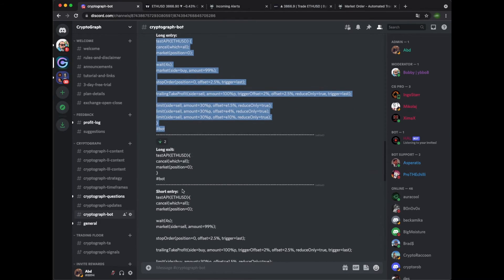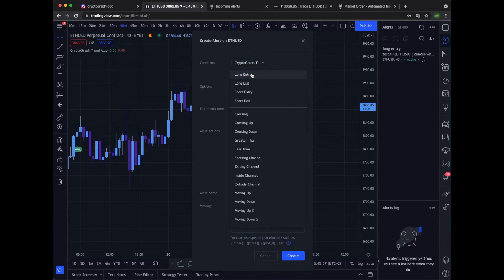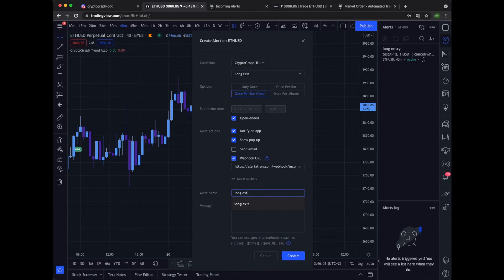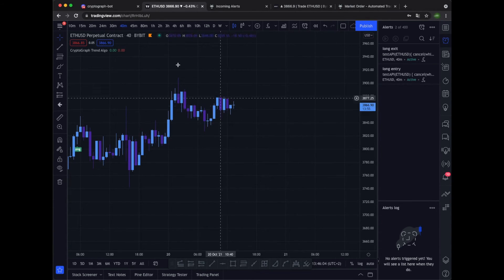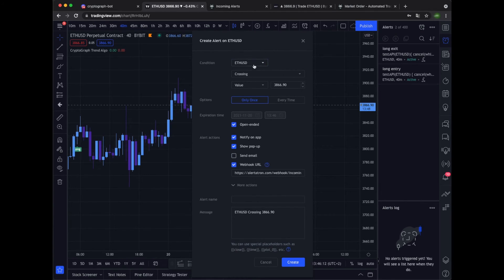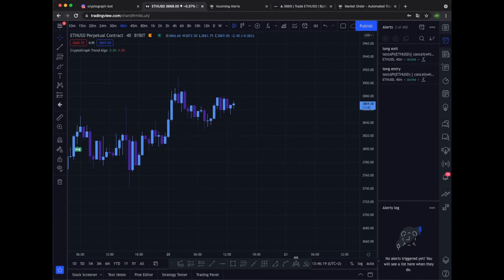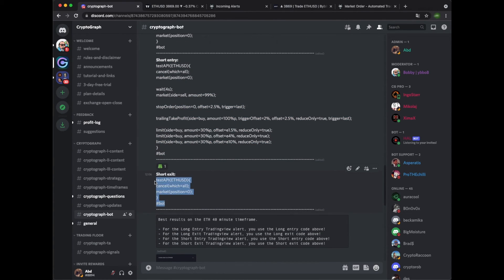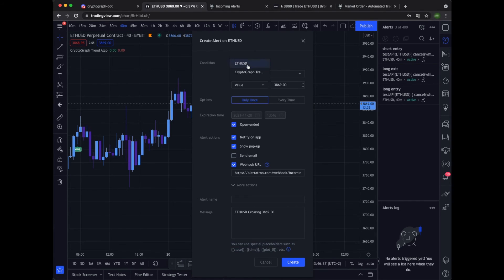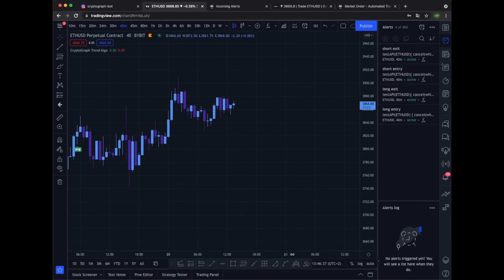Now let's go to the long exit. Copy the code and create an alert — CryptGraph Trend Algo, long exit, once per bar close. Create it. Now let's go for the short entry. Copy this, create an alert — CryptGraph Trend Algo, short entry, once per bar close. Paste the code and create it. Okay, that's it. Now we've set up all four conditions — all four alerts — and now it should work as we want it.